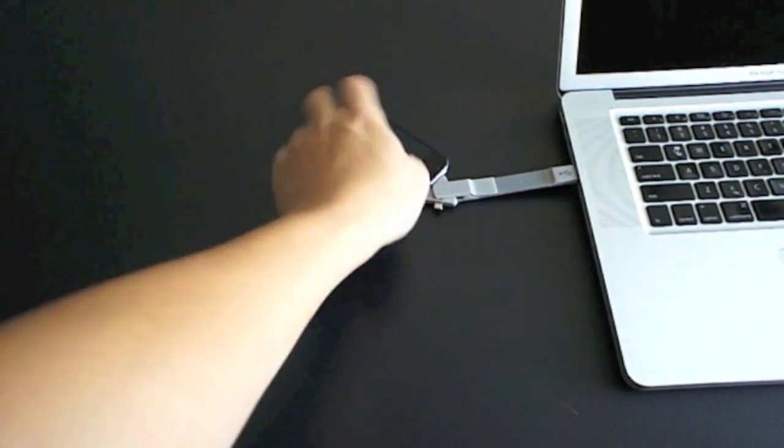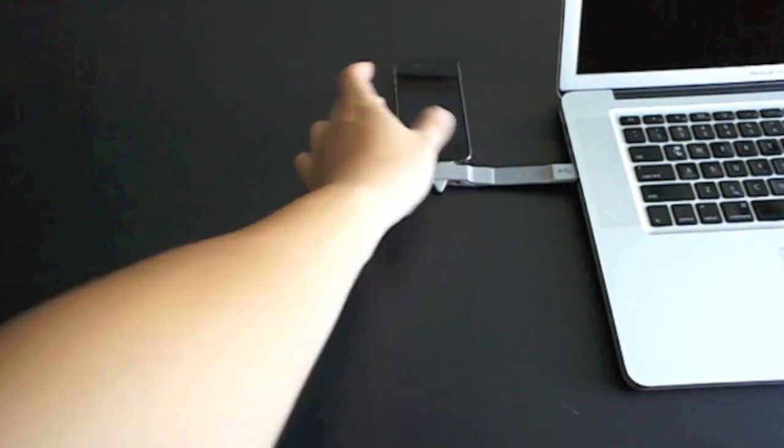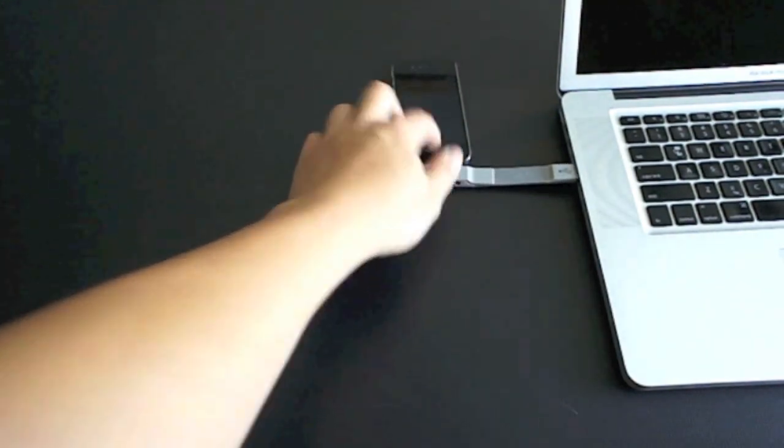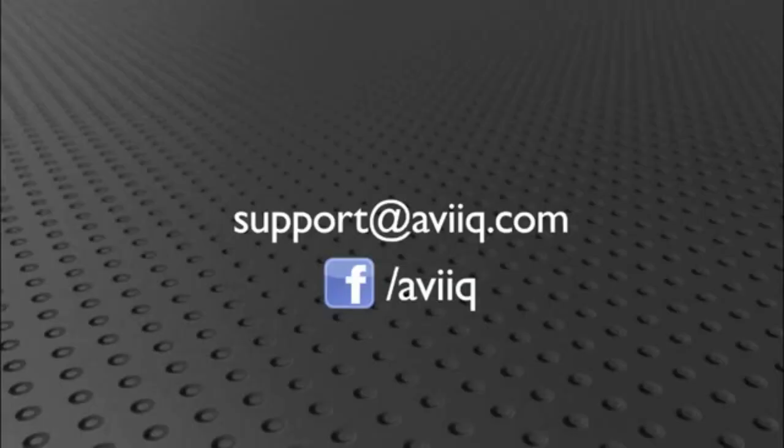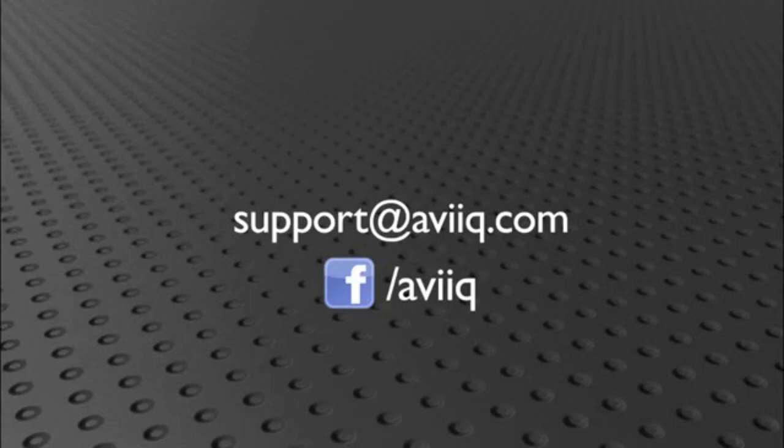If you have any questions or concerns or just want to share with us your experience with some of our products, feel free to contact us at support at avic.com or find us on Facebook.